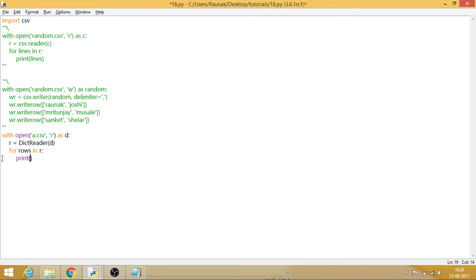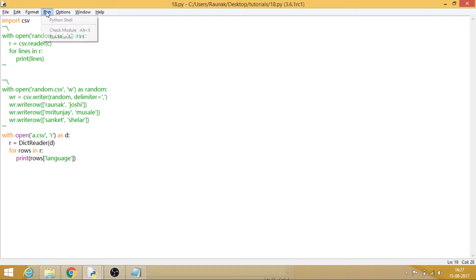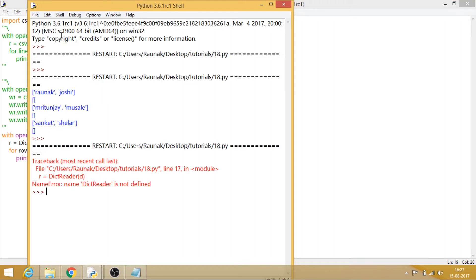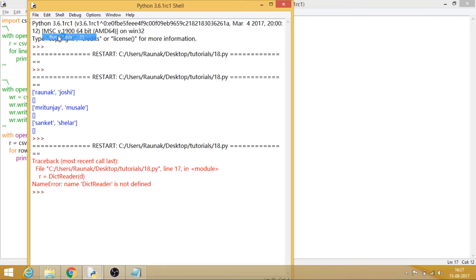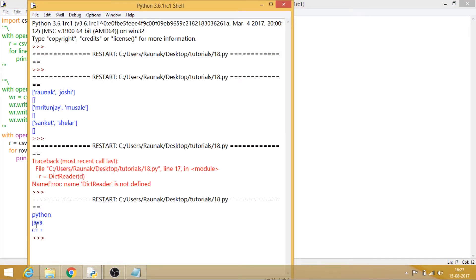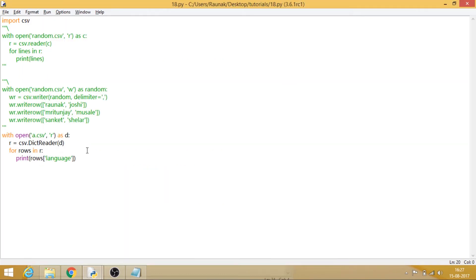Now we need to print it — we mention the column name, so rows['language'] — and it will display my language column. Let's run this. Oh, I'm sorry — it should be csv.DictReader. Now it works. It has basically retrieved the languages from a.csv.